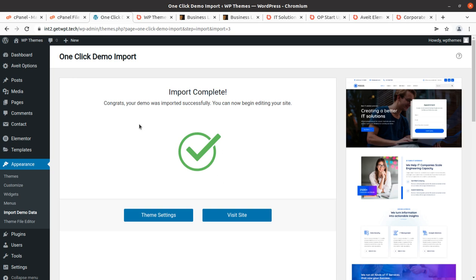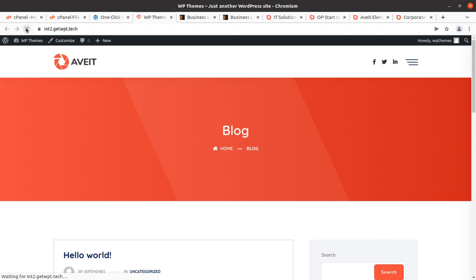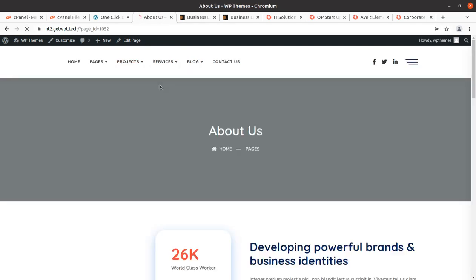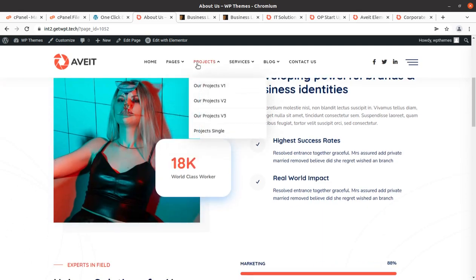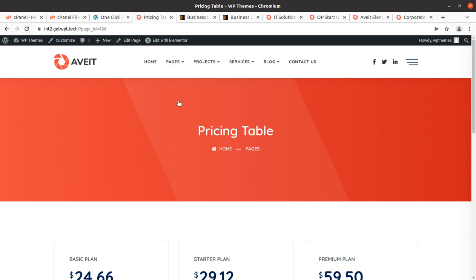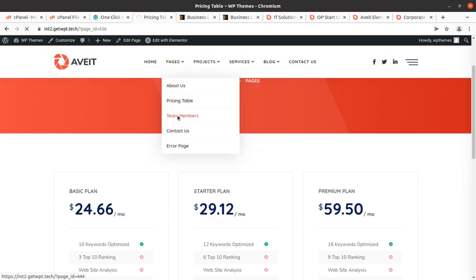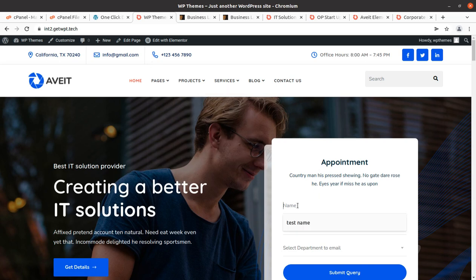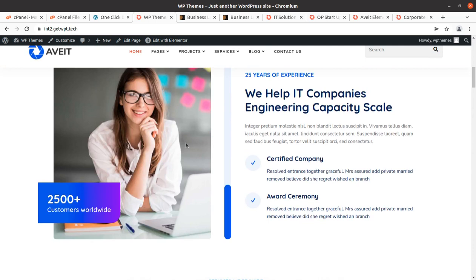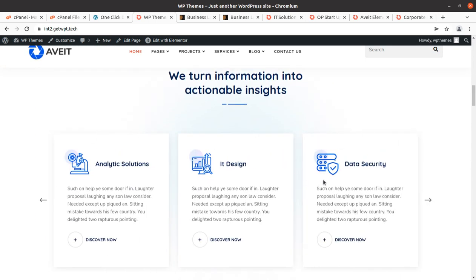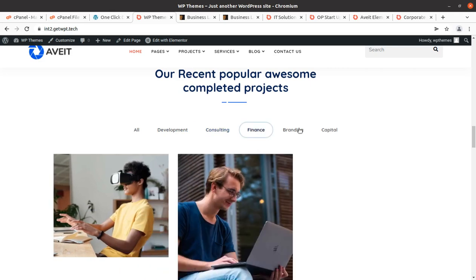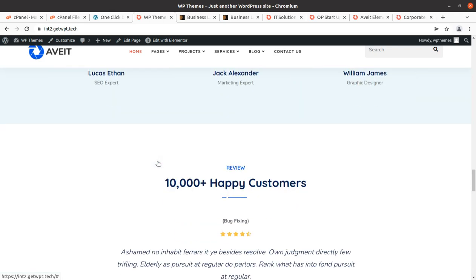Just after about two minutes I got this wonderful message simply saying: Import Complete — congratulations, your demo was imported successfully. You can now begin editing your site. Let us refresh and check the website. A wonderful website loaded very fast. Speed is the key for the success of any landing page website — visitors in paid campaigns are not going to wait. We have this wonderful website ready in just a few minutes.